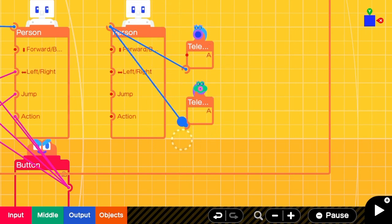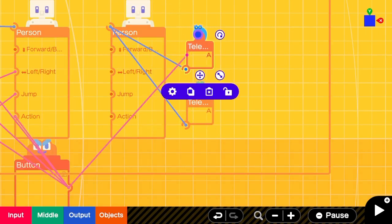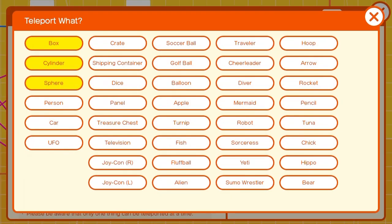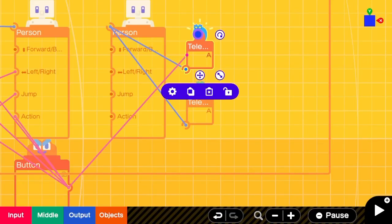We'll start by connecting the teleport entrance and exit to the player character. We'll make sure the teleport entrance is set to work with people.